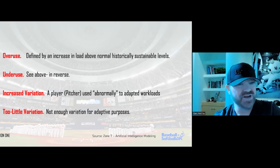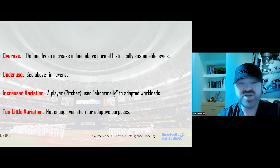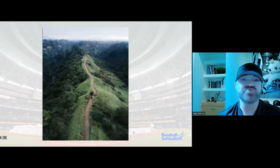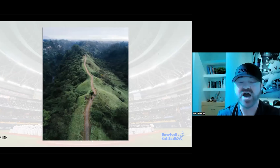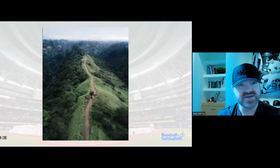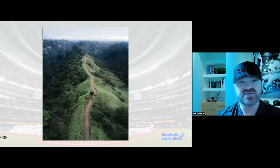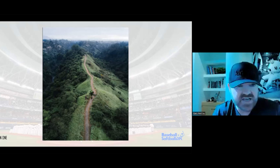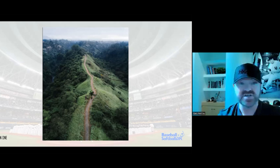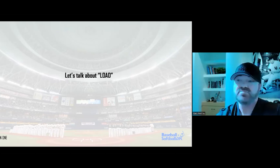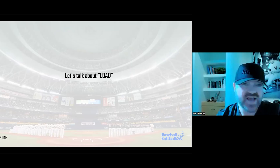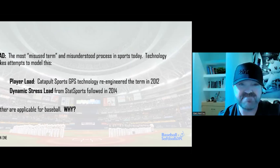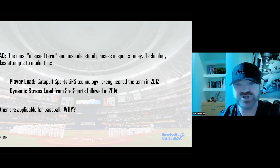Too much variation, too little variation — when you look at these pathways towards injury based on empirical data, we as practitioners have a really narrow pathway to navigate to create adaptation, sustainability, and that resilience factor for our athletes. It's a narrow path. I want to talk about load and load management because it is the most misunderstood and misused term in sports.